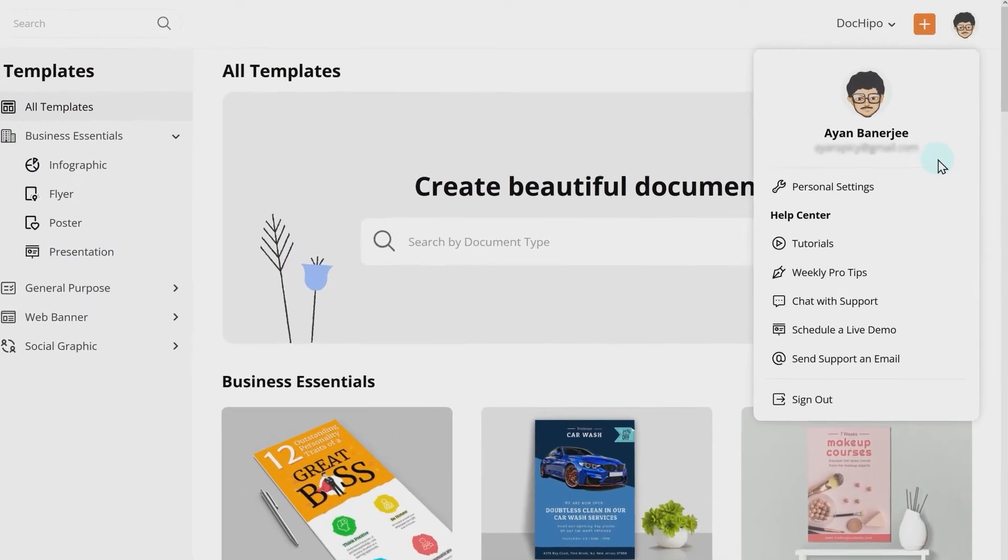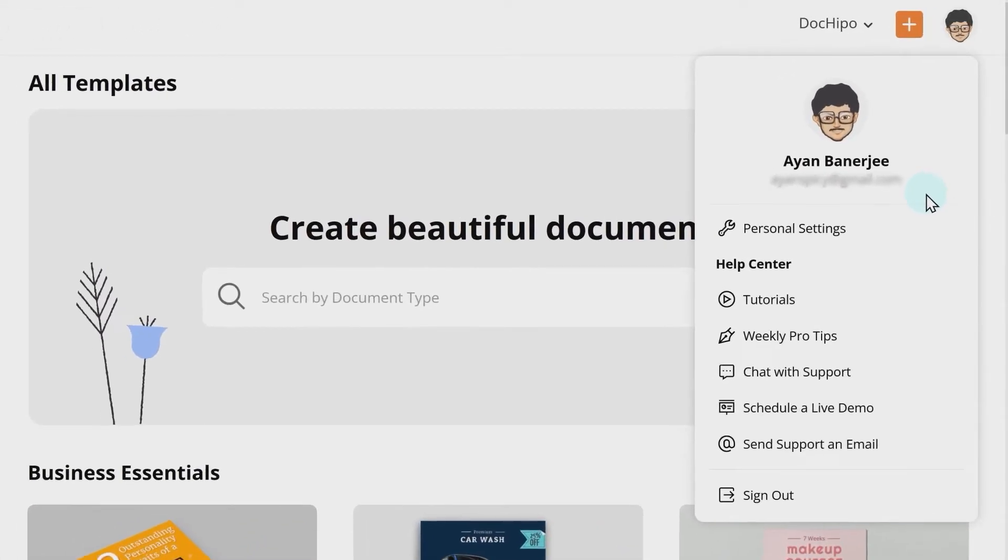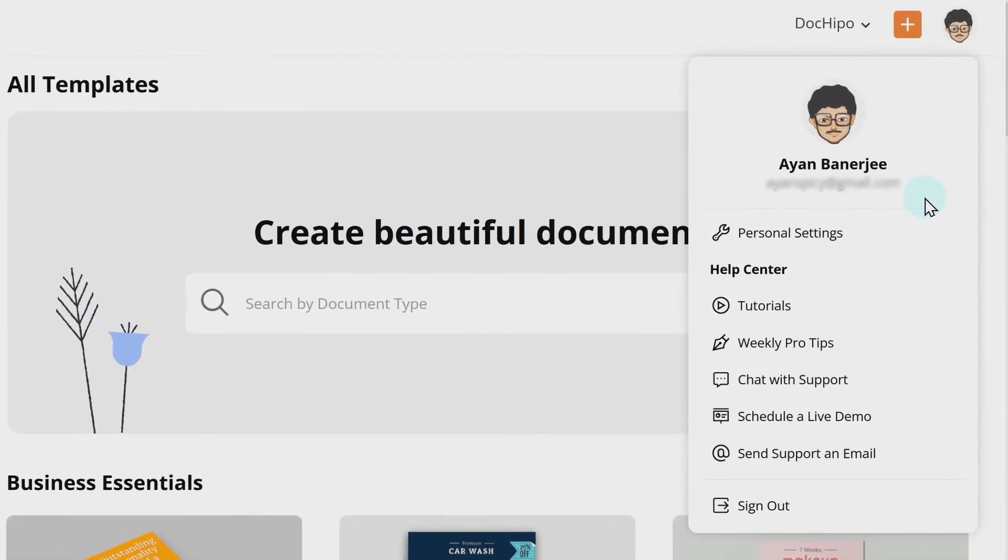Whatever the reasons could be, with this new update, you can effortlessly change your email in DocuPo. Let's see this in action.